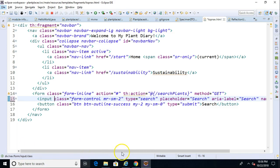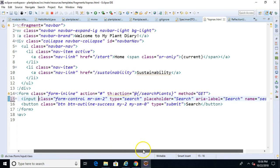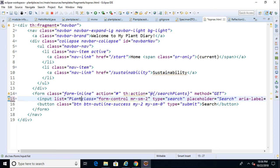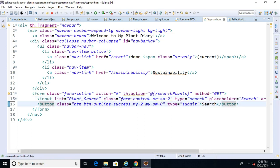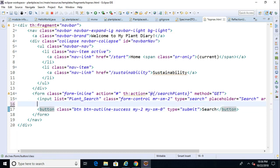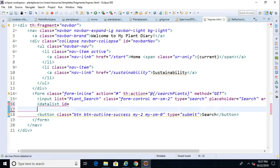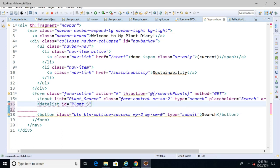If we take a look at this input element, it has class, type, placeholder, aria-label, and name. There's one other attribute we can give it called 'list'. So we say list equals 'plant_search' or something like that. We then add a datalist element with id equals 'plant_search'. The id of the datalist has to match the value in the input's list attribute to associate them together.